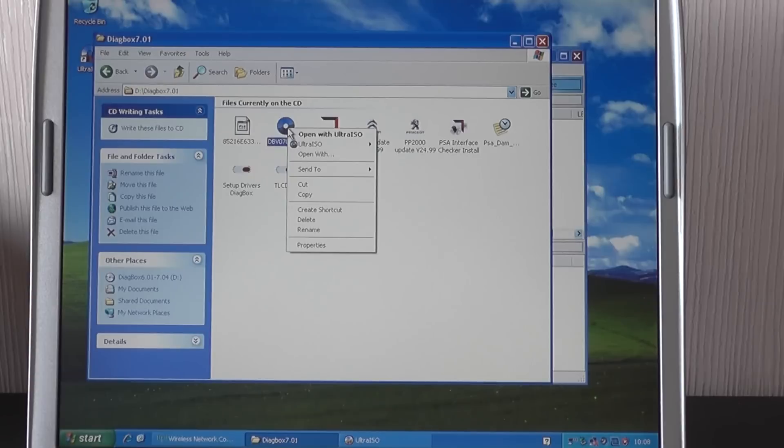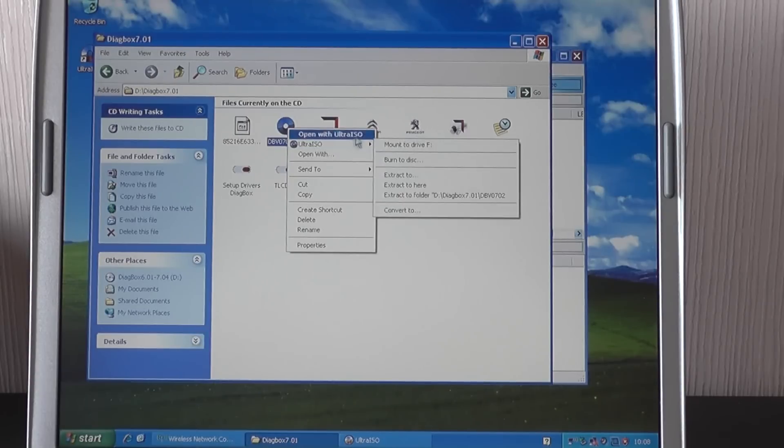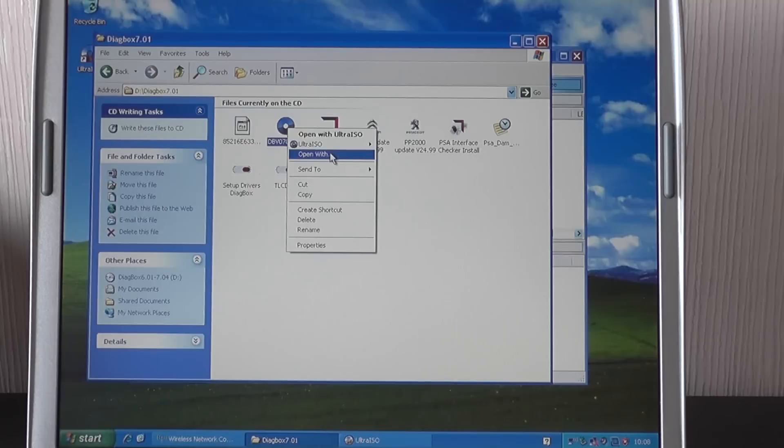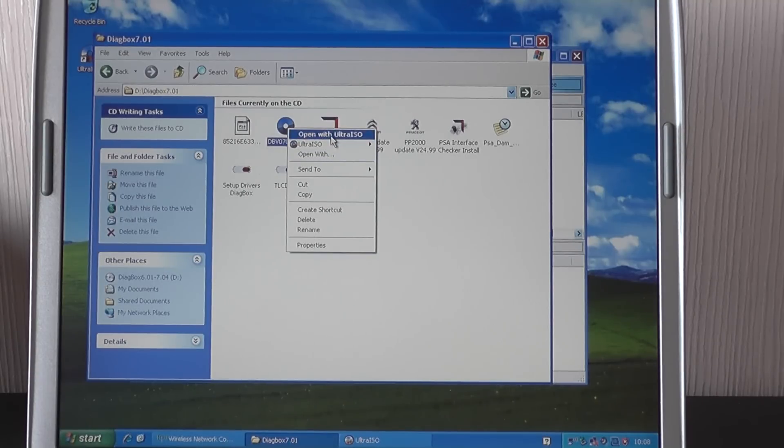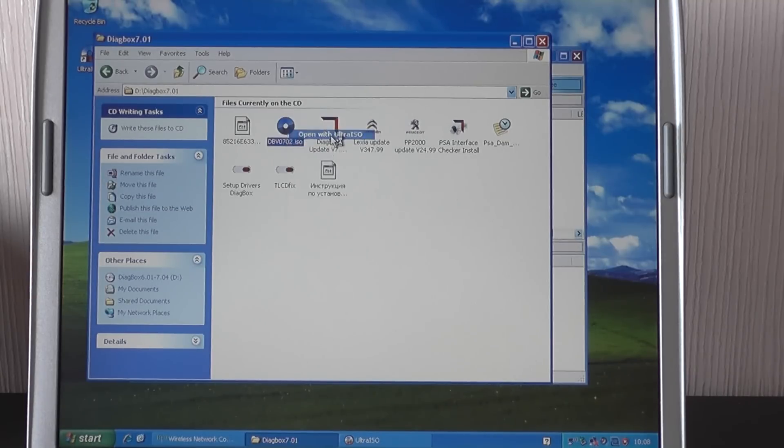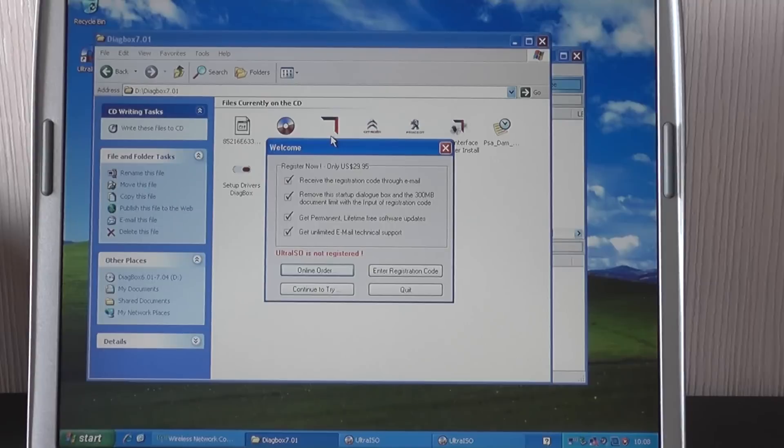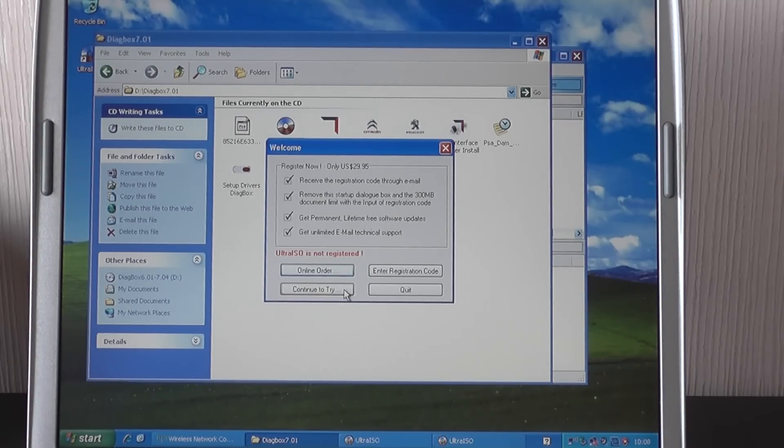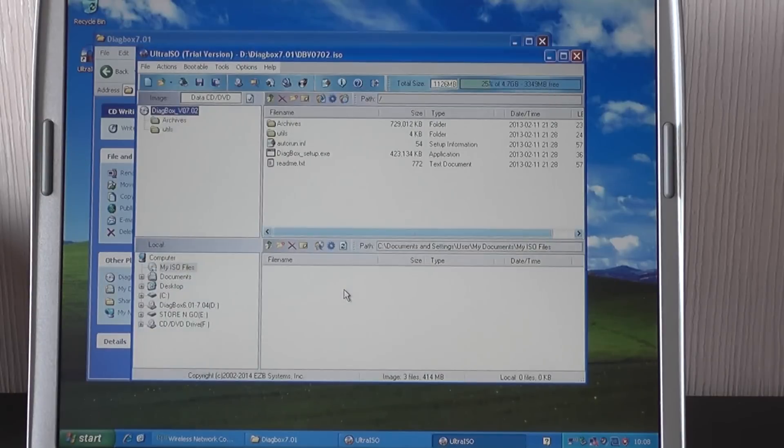If you right click on it, you'll find that it automatically gives you the option to open with UltraISO. If it doesn't, it's just a case of clicking open with and then selecting the ISO software that you've already downloaded. So we're going to go open with UltraISO, gives us a quick message just to say that it's not registered, but we're going to click continue to try because it is just the trial version that we're using here.